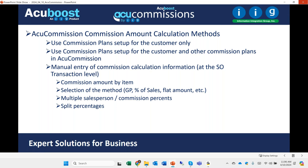You can also set up AcuCommission so it checks the customer record as the primary default source, then goes through other commission plans not necessarily linked to the customer but available in the system. For example, you could have one plan for tires, another for batteries, and for general accessories or consumables, use company-wide commission percentages. You can also set it up so no commission plan is used and you enter the percentages directly on the sales order.